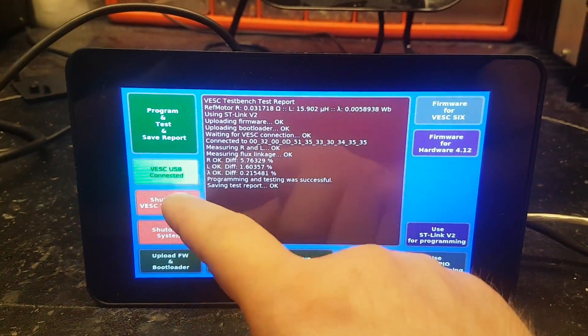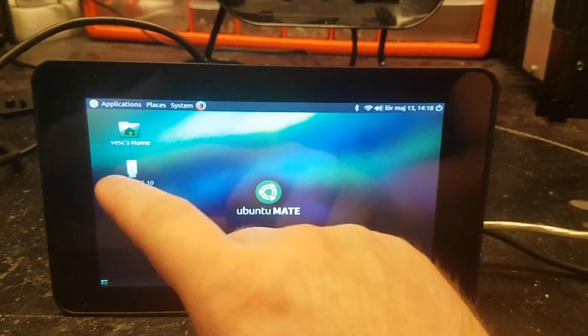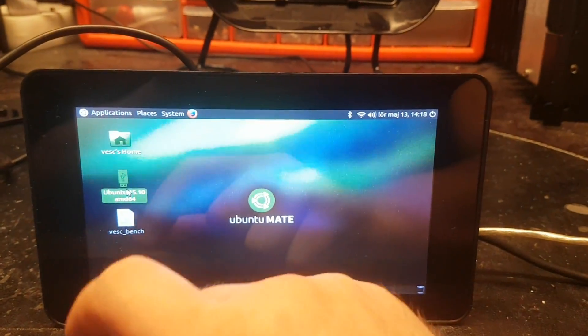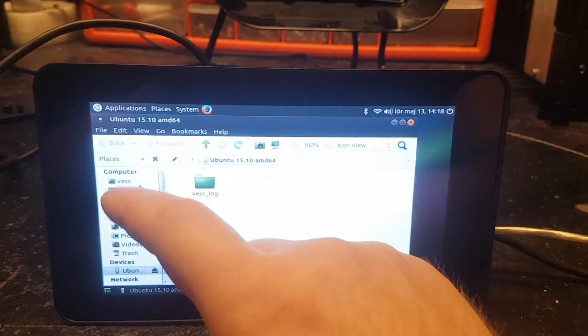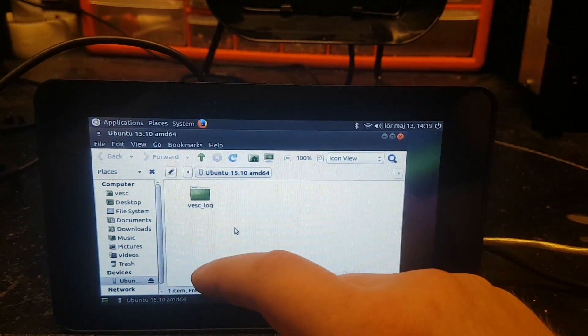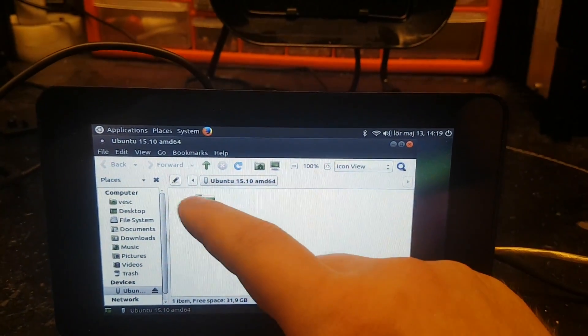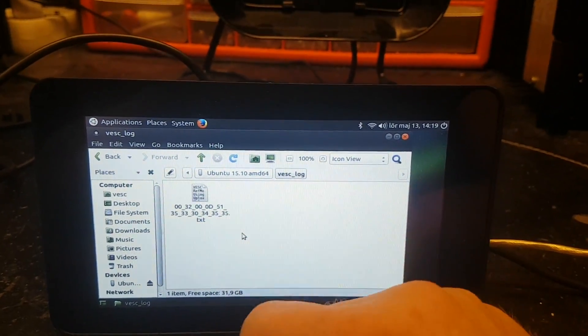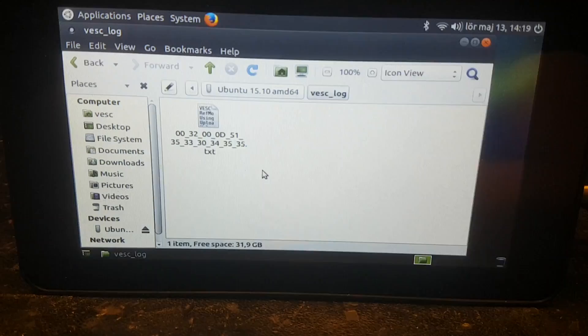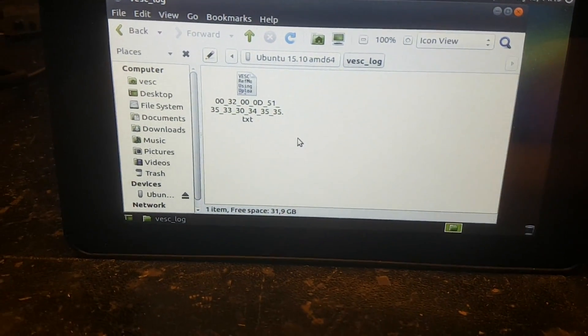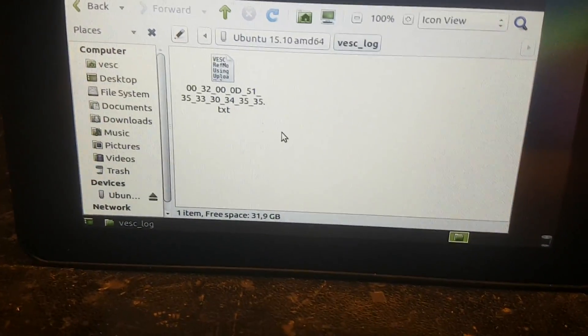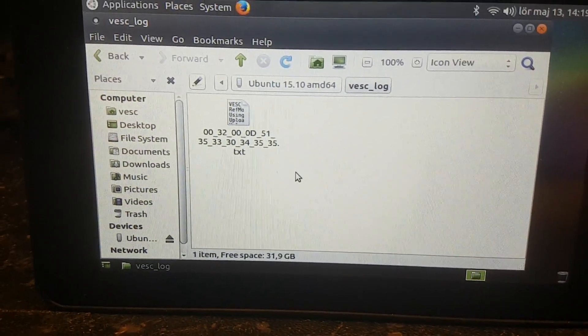We can also have a look at the test report. So if you open the USB memory stick, we can see that in the root of the memory stick there is a folder called VESC log and in this one we have a number of text files. And every text file is named after the unique ID of the VESC that is stored on the microcontroller from the factory.